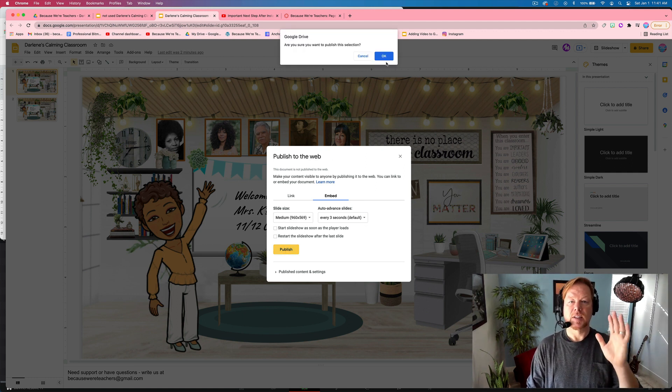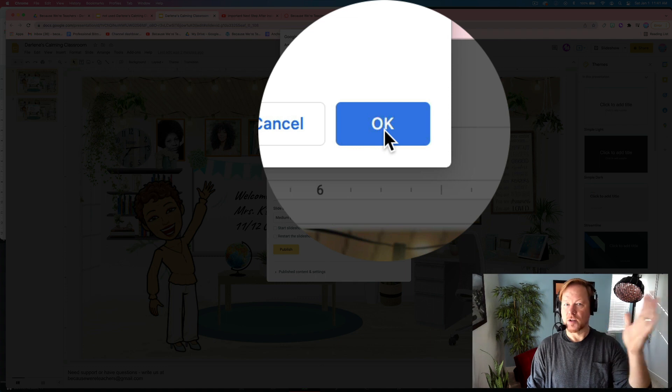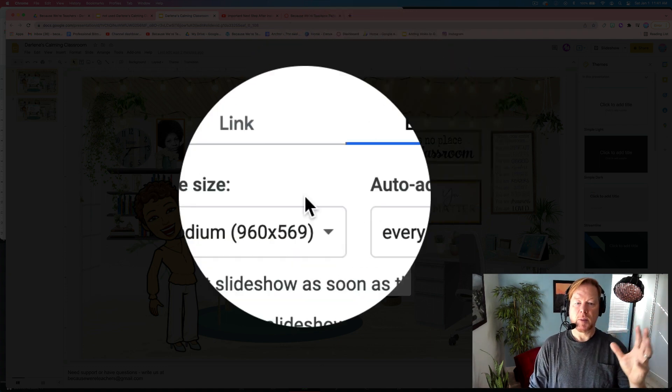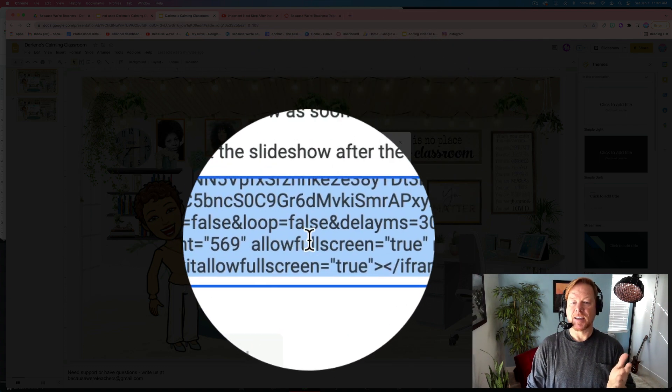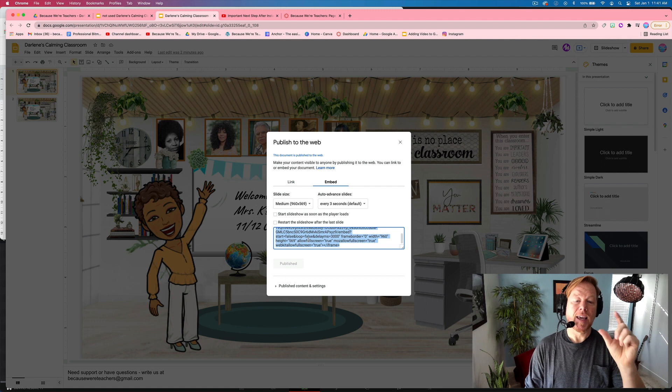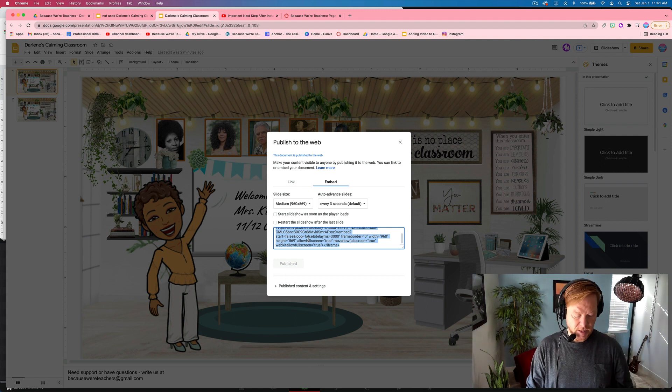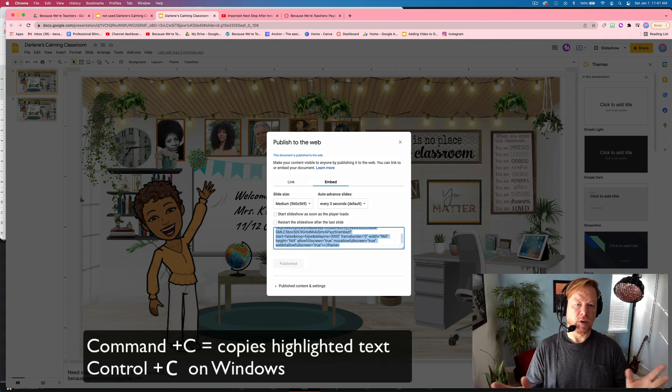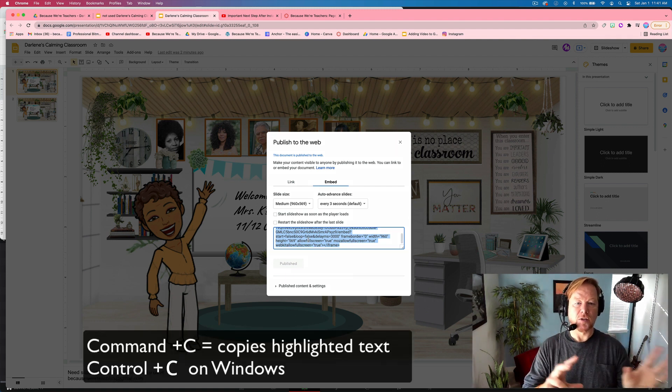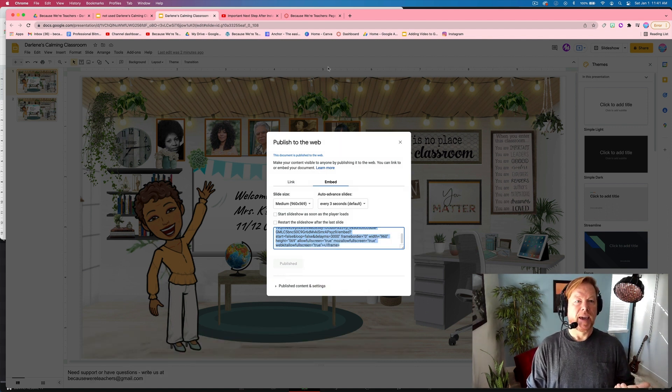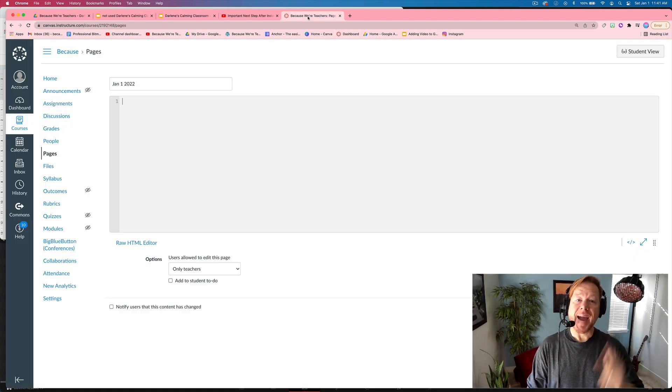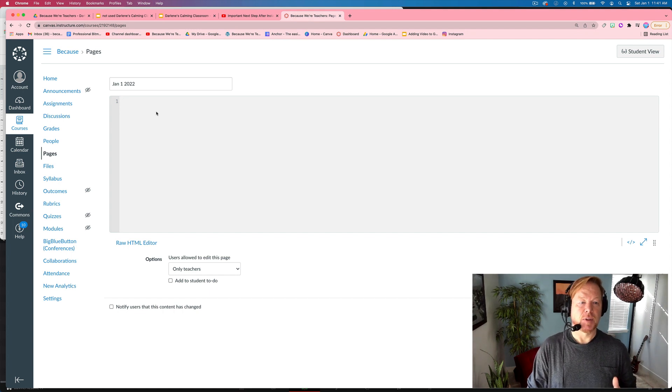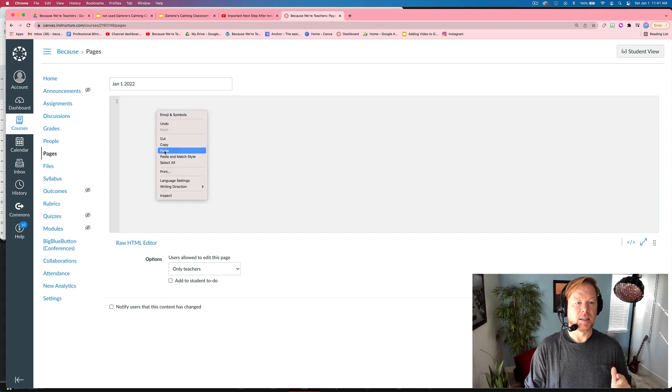Now once it says, are you sure? I say, okay. Once I hit publish, I get access to this embed code. It's already highlighted. So I'm going to hit command C or if you're on Windows machine, control C. You can also right click and look for the copy command.